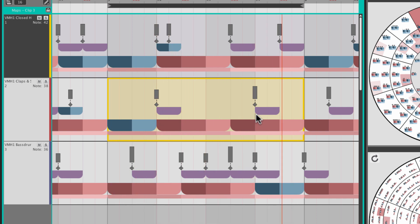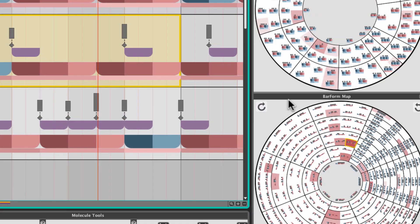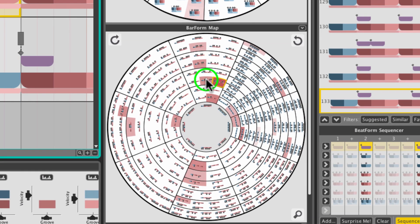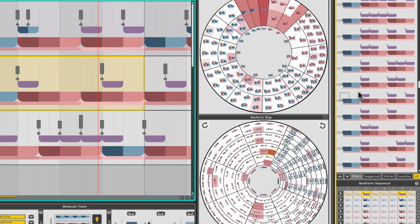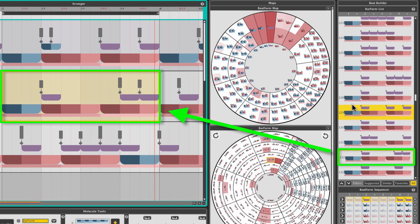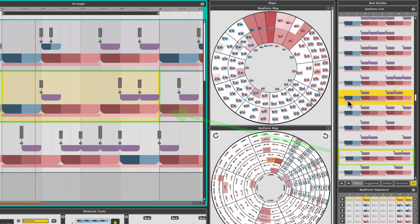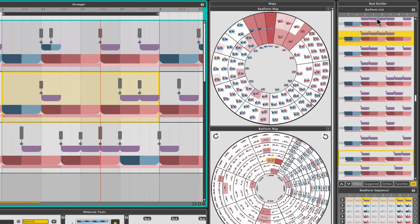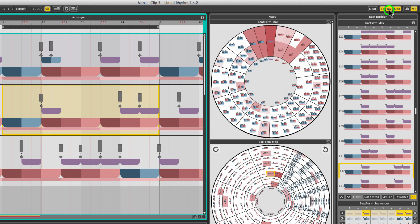You can also drag and drop barforms into a variety of panels and places in Liquid Rhythm, such as the Beat Builder and the Beat Weaver.